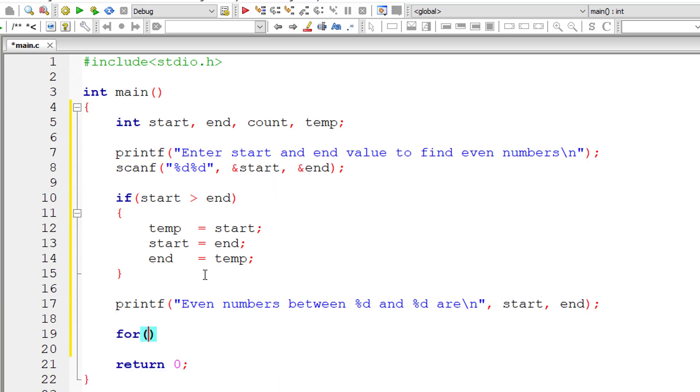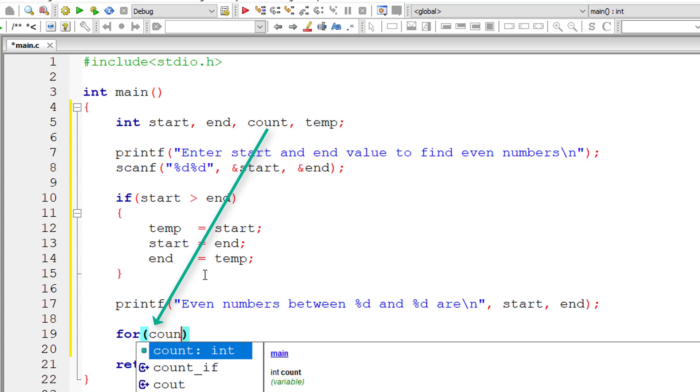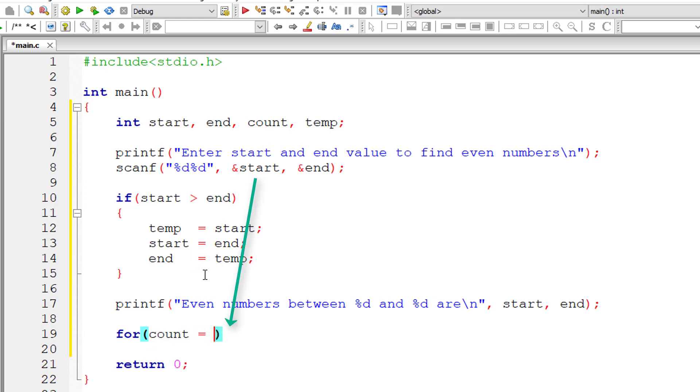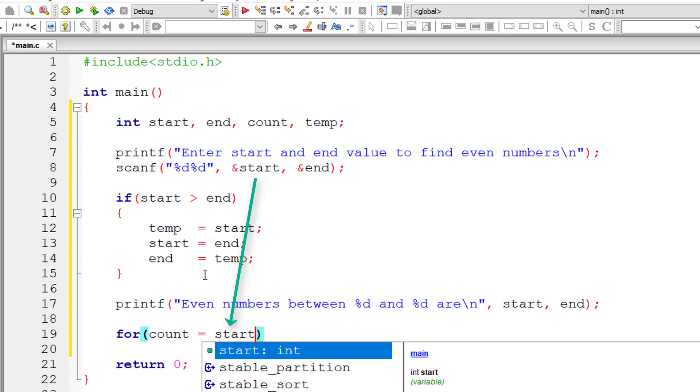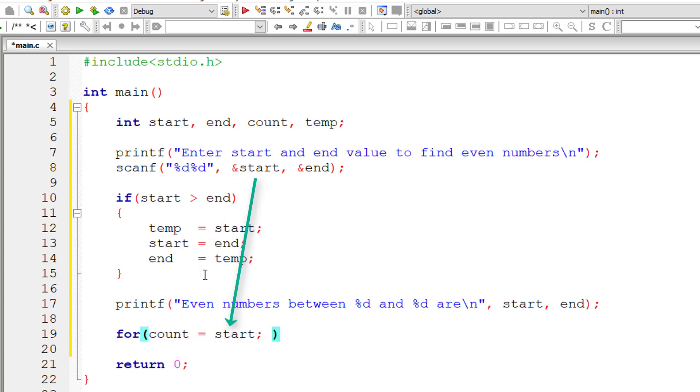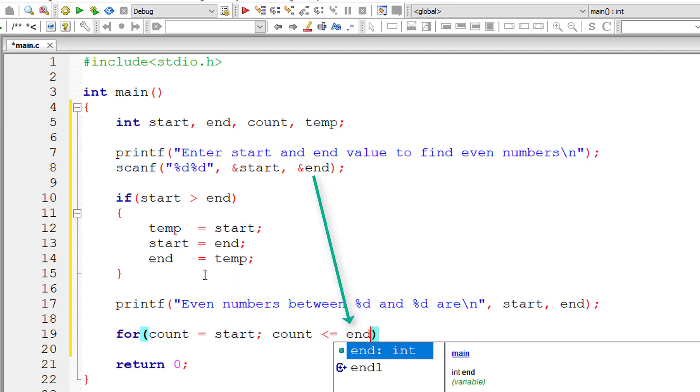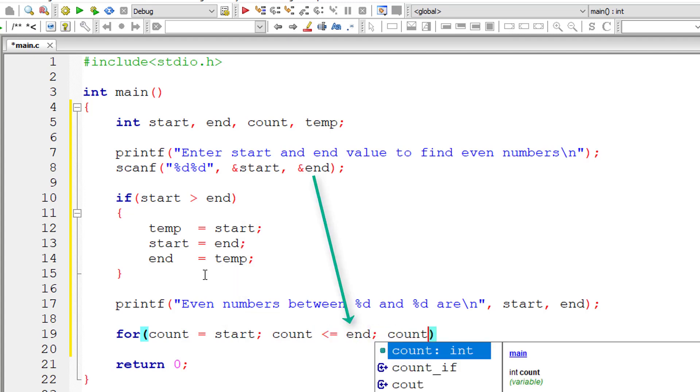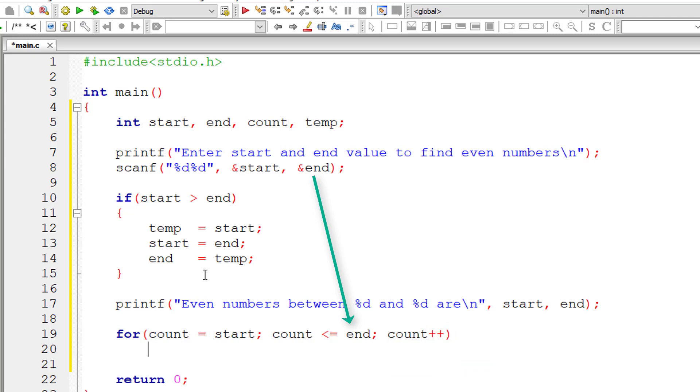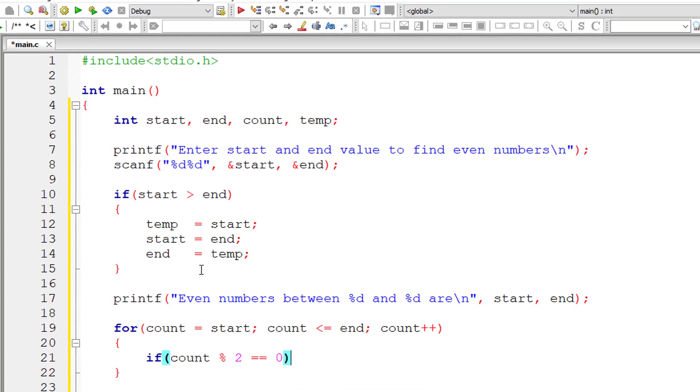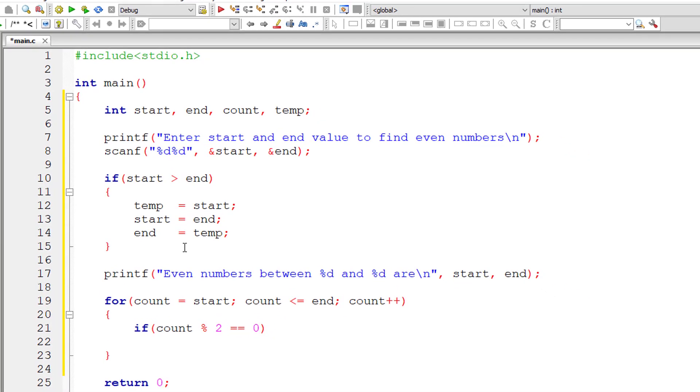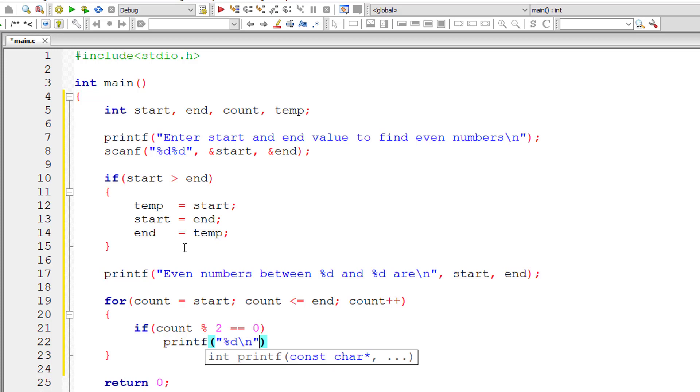Now it's very straightforward. For count equals start, this for loop should iterate until count is less than or equal to the end value entered by the user. For each iteration of this for loop, the count value increments by one. Here I'll check if count is perfectly divisible by 2. In that case, the value present inside the variable count is an even number. So I'll display that to the console window.